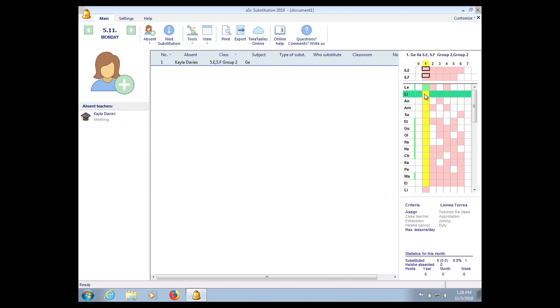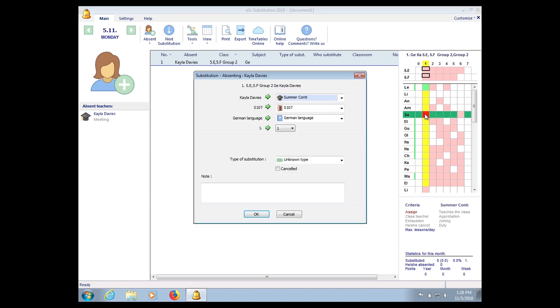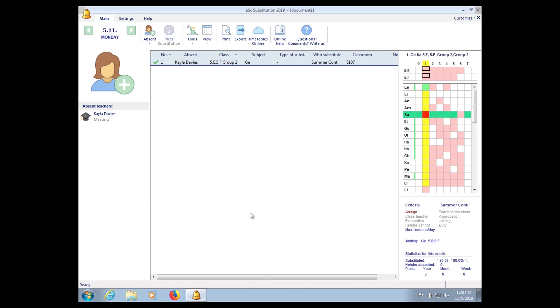So for today this teacher only has one class. So I can choose from the—when you click here you can choose the list of teachers from here. So if I say okay I like this teacher, so all I have to do is double-click, click OK.